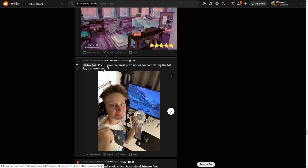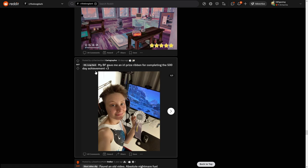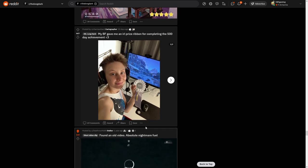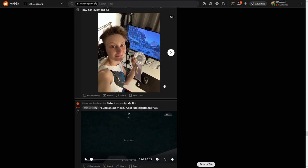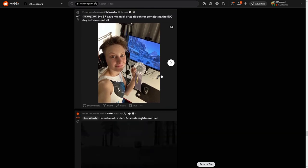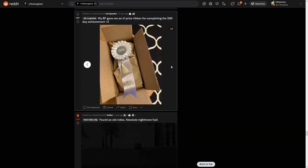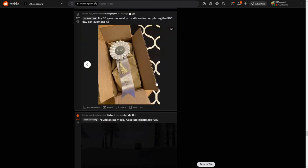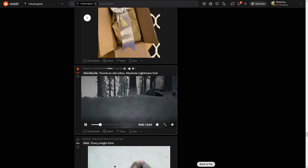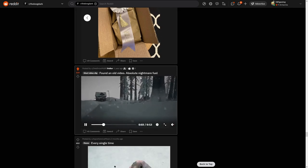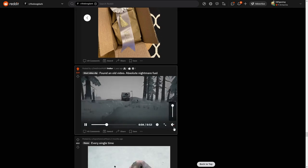Okay, my boyfriend gave me an IRL prize ribbon for completing the 500 day achievement. Okay, nice. I don't think I completed the... Oh my goodness, I haven't completed the 500 day achievement yet. The will to leave. Yeah, god damn it.